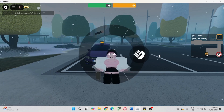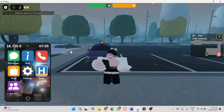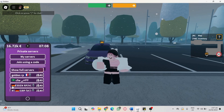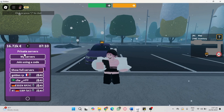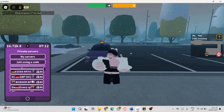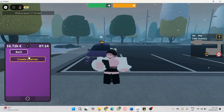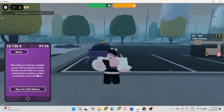To create a private server in Emergency Hamburg, click on Servers and you will see the Private Servers section. You will see the list of your private servers — now click on My Servers.